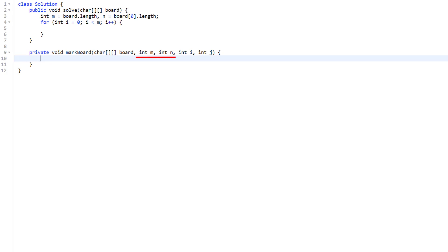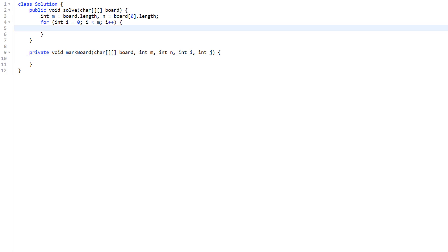For the top and bottom borders we loop over columns instead, fixing the row. We call markBoard with row 0 and column i for the top border, and row m-1 and column i for the bottom border. With both loops combined we are iterating over only the border elements.